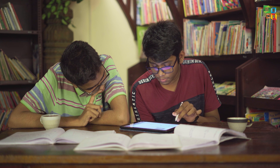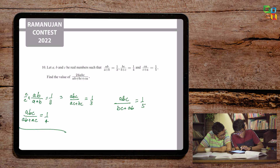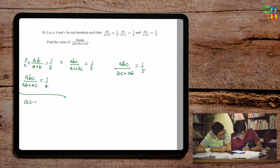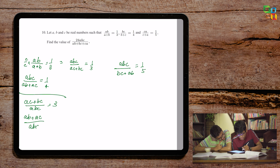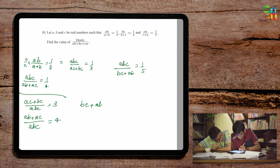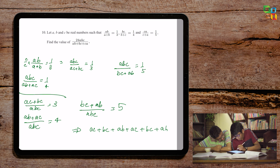What we can do now is take the reciprocal of each and add them. Taking the reciprocal of the first gives (ac + bc)/abc = 3. The reciprocal of the second gives (ab + ac)/abc = 4. And the third equation gives (bc + ab)/abc = 5. Adding all of these gives (ac + bc + ab)/abc = 3 + 4 + 5.